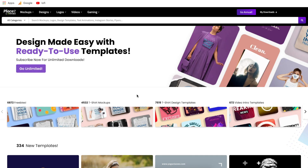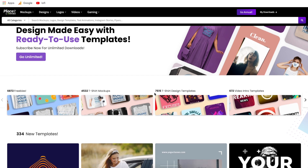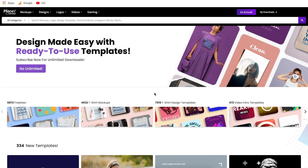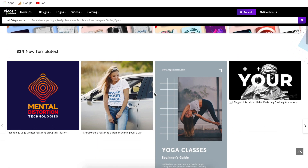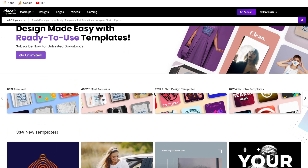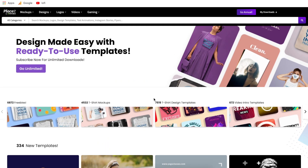First things first we need to go to the Placeit homepage. Placeit is one of the biggest and fastest growing graphic design tools out there. It is a premium service so you do have to pay monthly to get access to it. I do have a Placeit referral link in the description that gives anyone who signs up a 15% off discount. So if you watch this whole tutorial and decide you want to sign up, feel free to use that link.